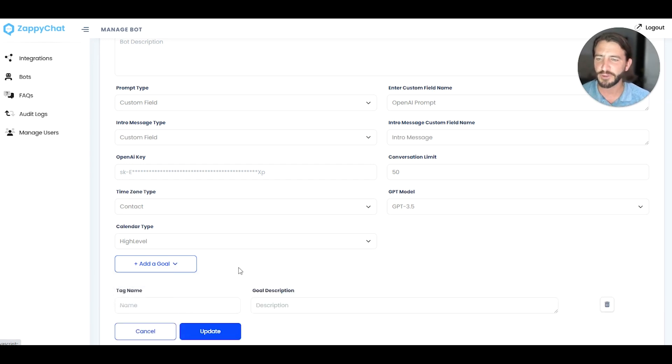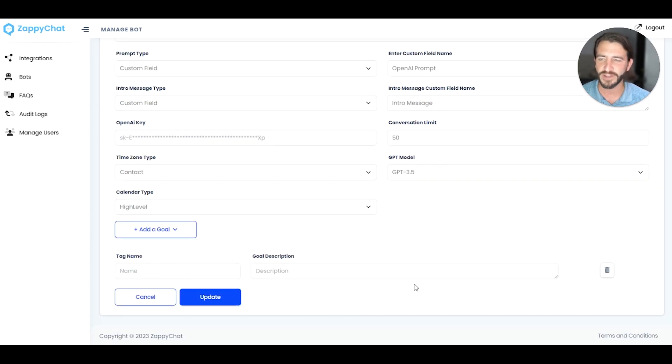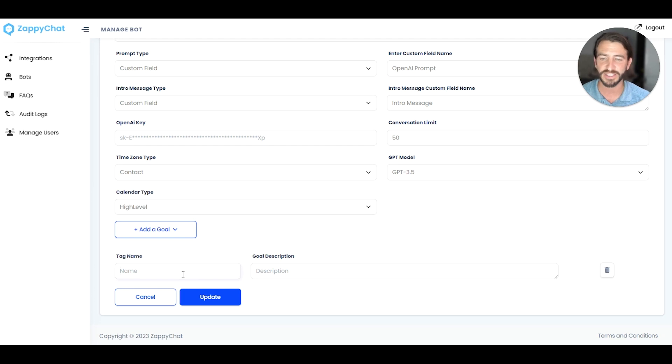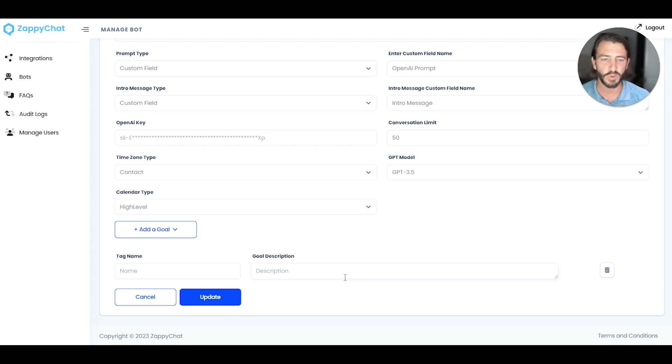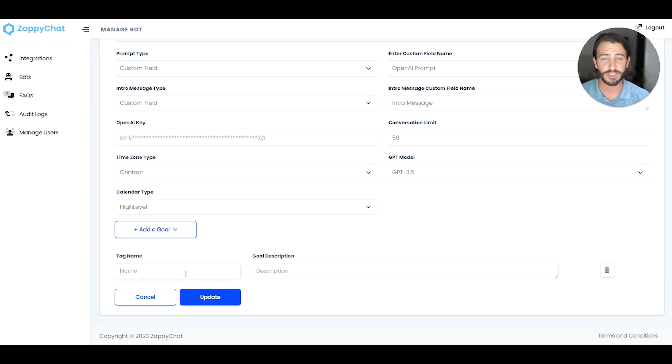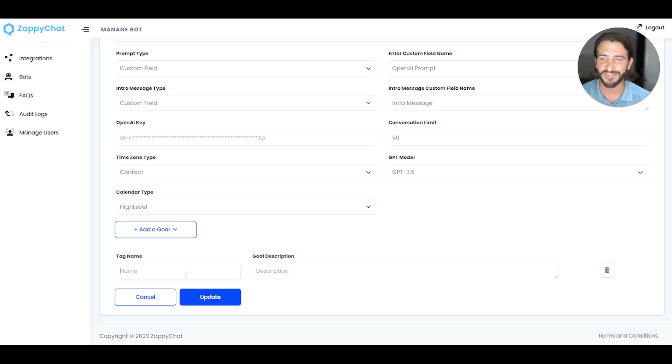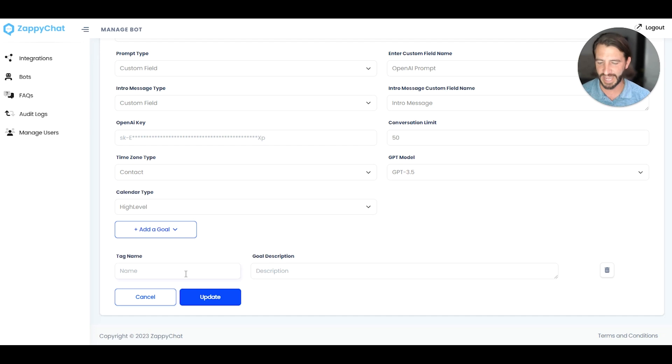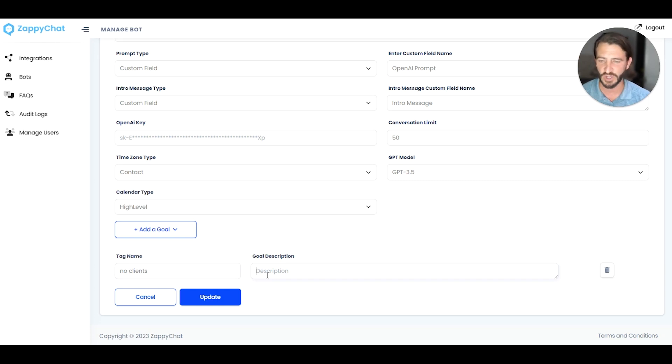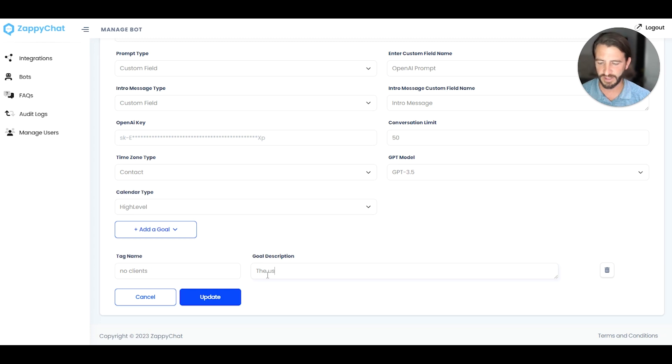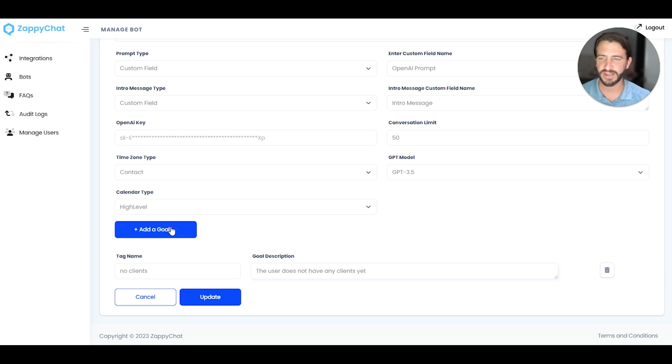So first of all, if you select tag type, you're going to have two different fields pop up. Number one is just the tag name, and that's going to be the tag you want to add. And number two is the goal description. Now, over in my demo account, I'm having the AI ask what niche people are in and then asking how many clients they currently have. So this is a B2B looking at SaaSpreneurs for potentially signing up for ZappiChat. And so I'm going to have a tag here that I'm going to call no clients for folks that don't have any clients yet. And so I'm going to say, the user does not have any clients yet. And then I'm going to add another tag type.